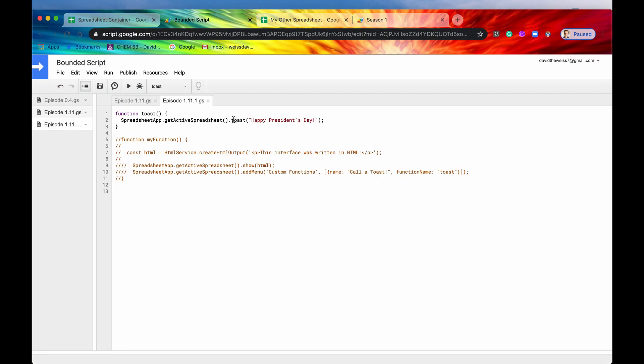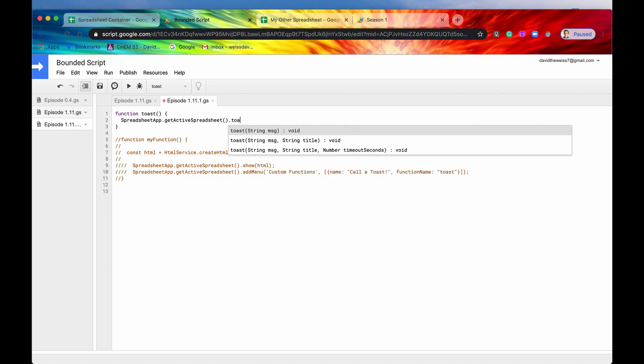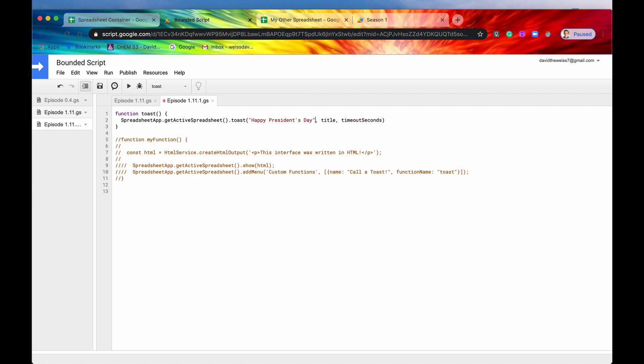So there are some optional parameters that you can add. So let's say toast, and let's add both of them. So let's have the message be again, happy President's Day. And then the title is basically a title element of your toast. So let's just say What day is it?